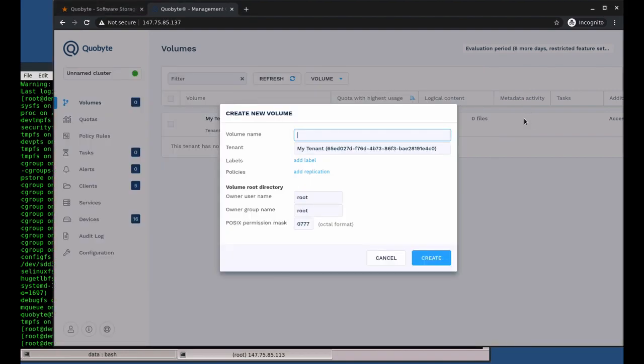So let's go back to the CoByte web console and create a new volume. We will call it demo-volume.